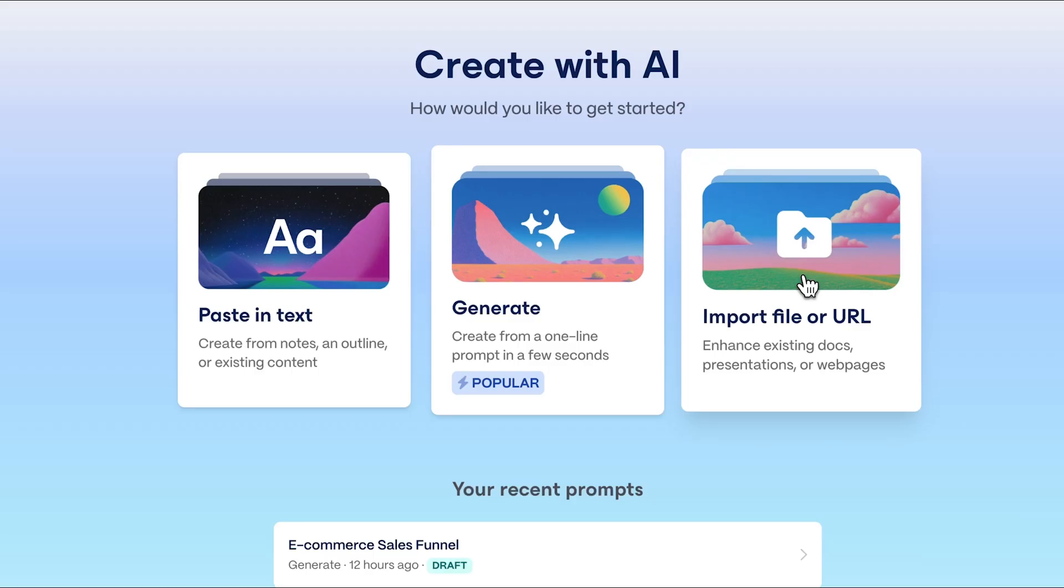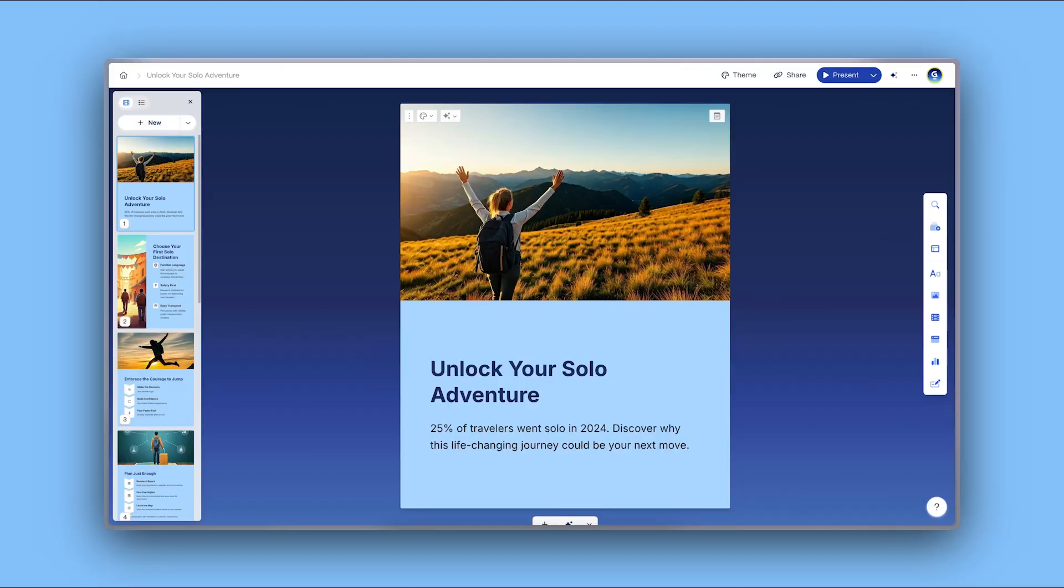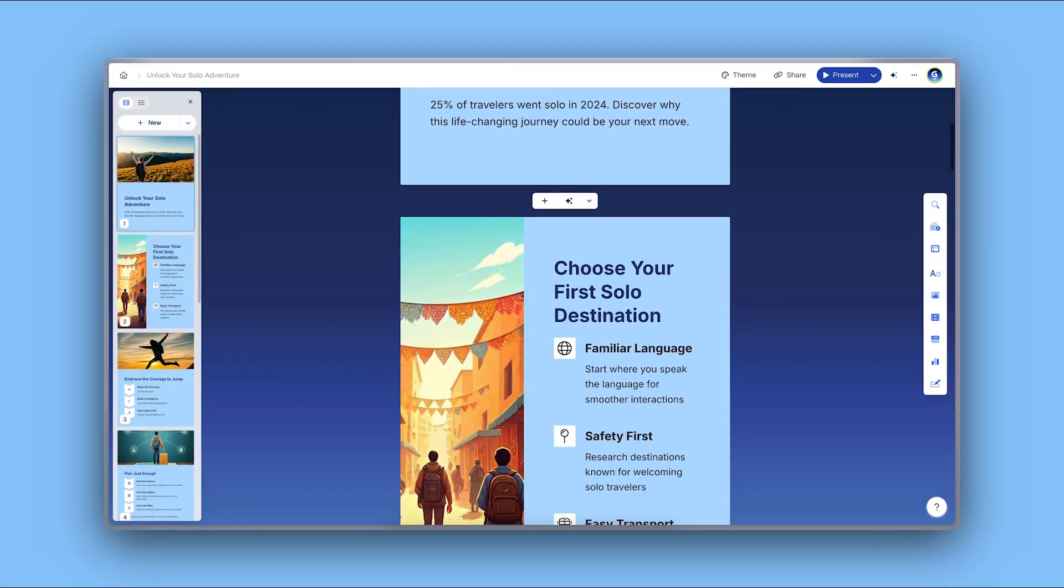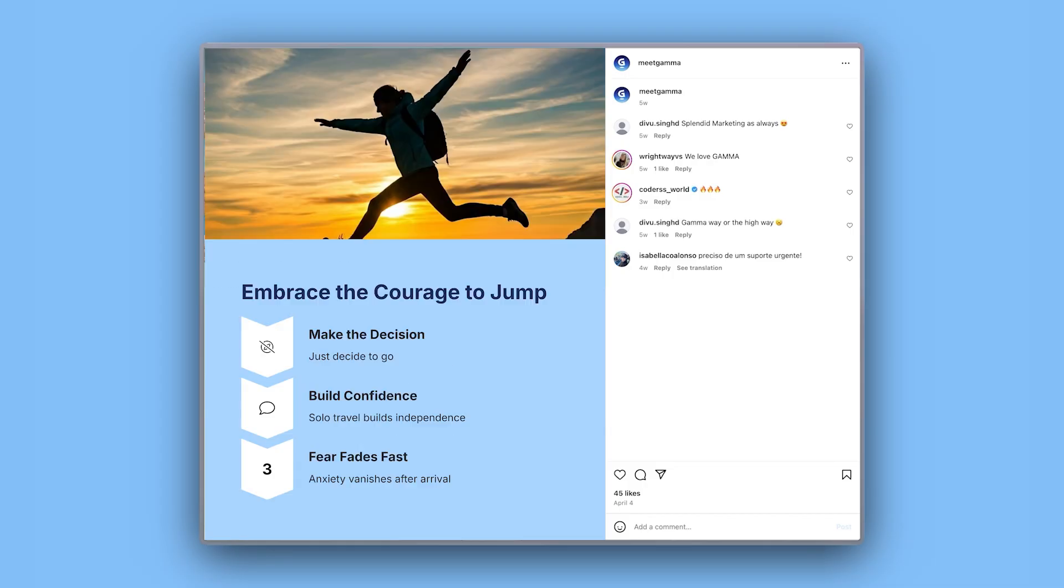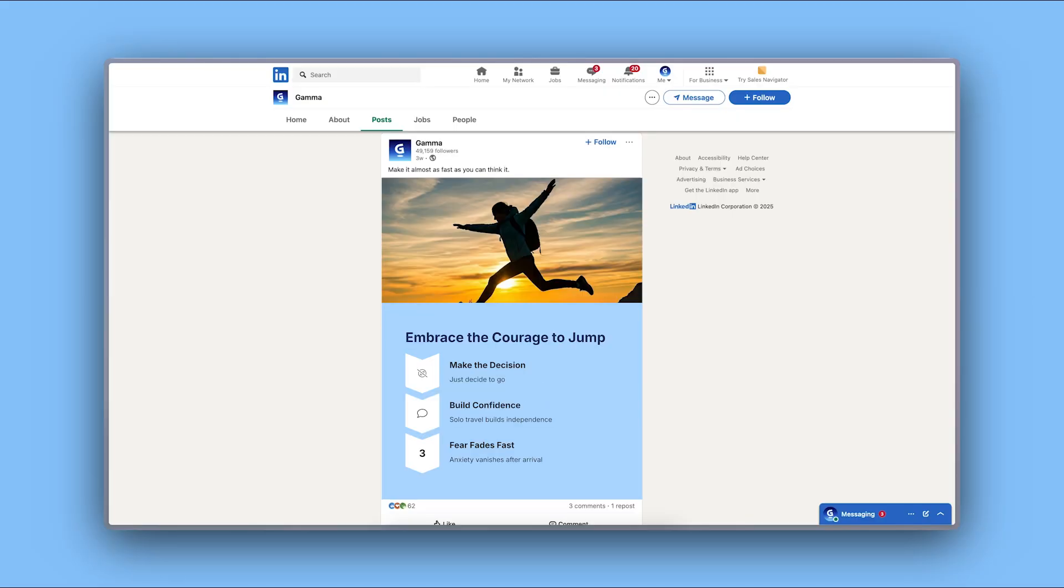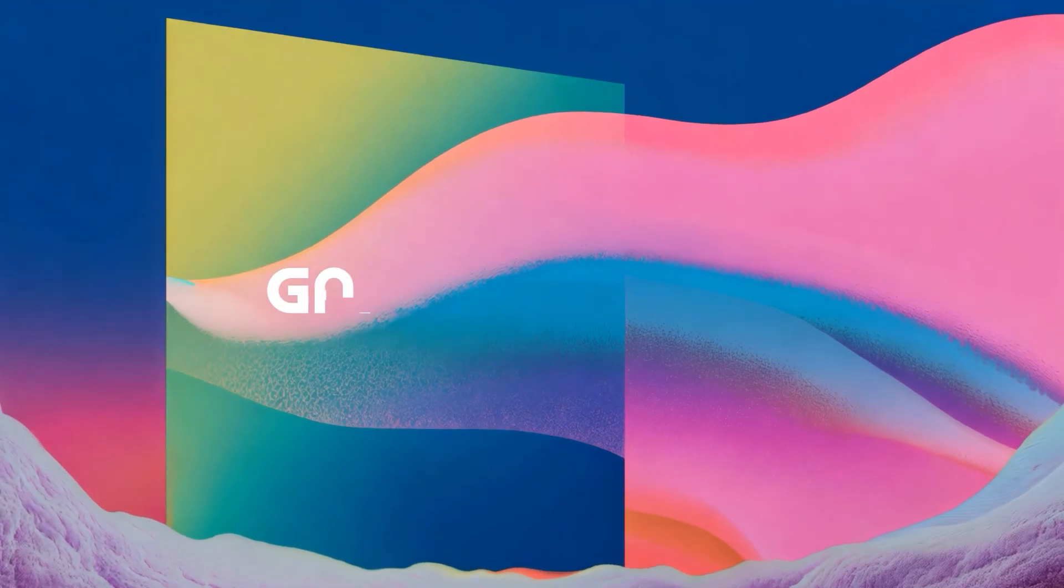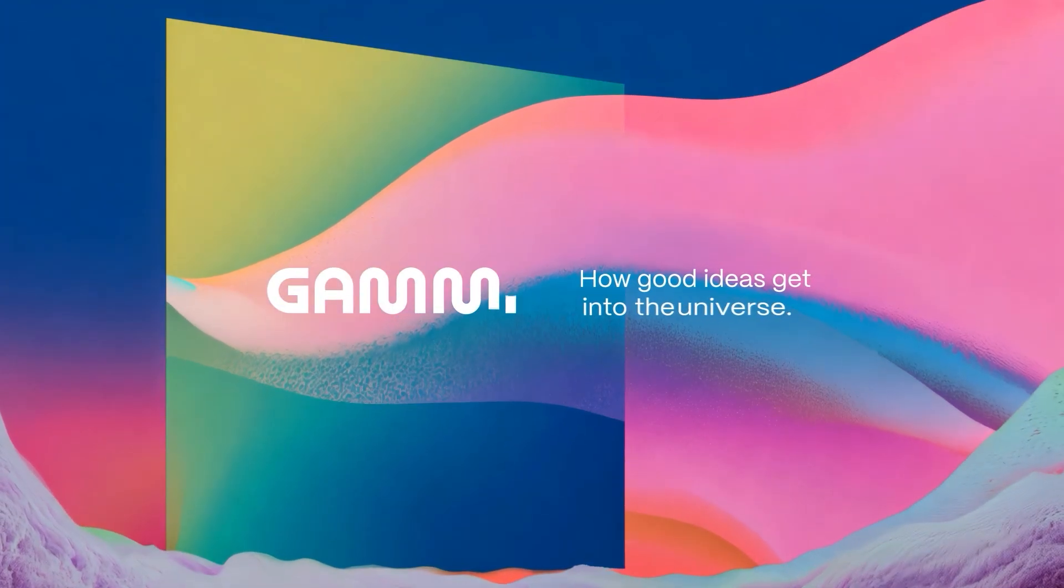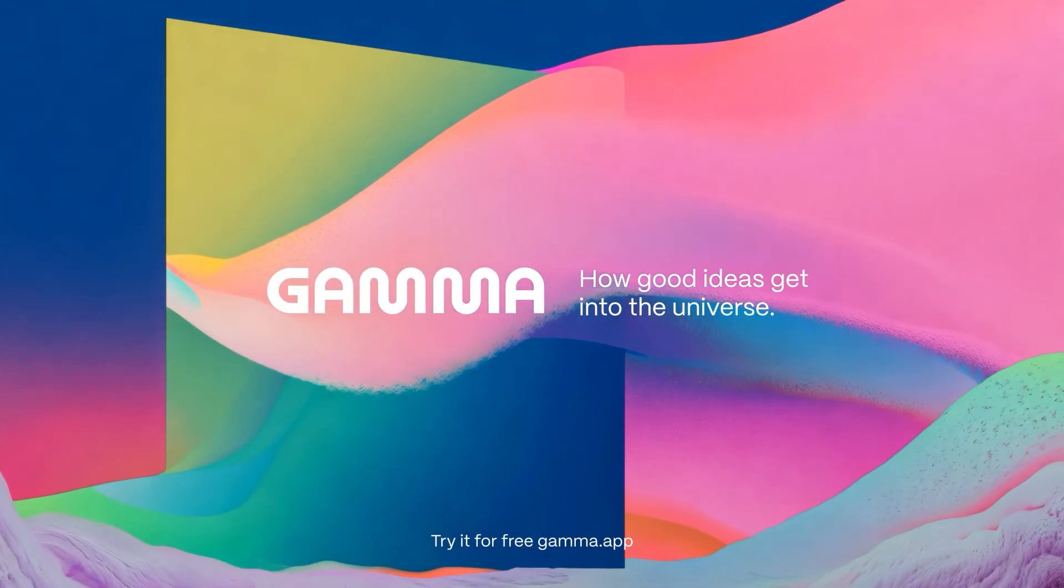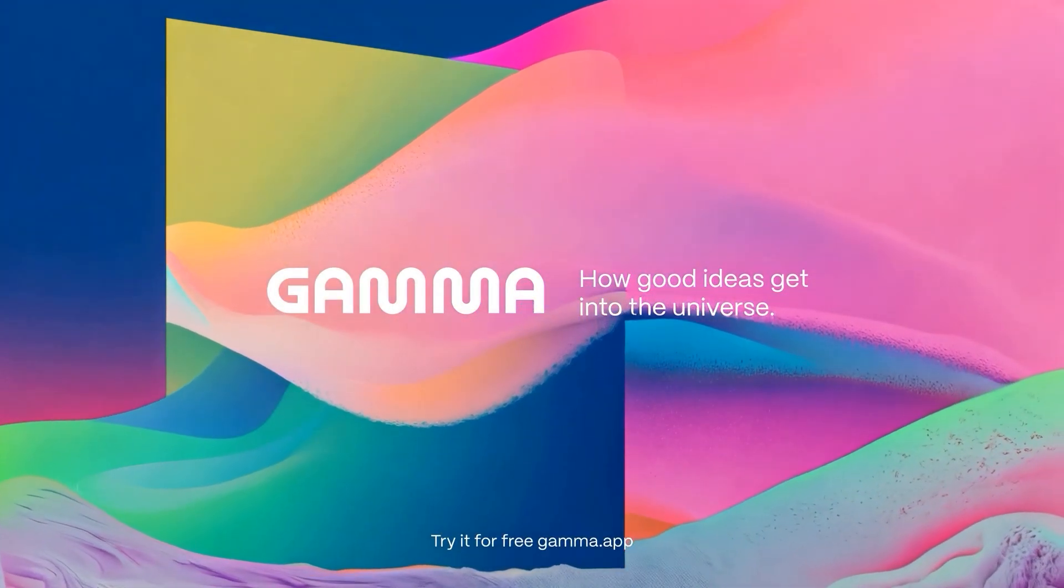Gamma can turn a simple Word document into bold, engaging content for every platform. Create carousels, stories, and social posts that stand out without needing design or social media experience. Start for free at gamma.app and get your ideas out there. And don't forget to subscribe for more Gamma tutorials and tips.